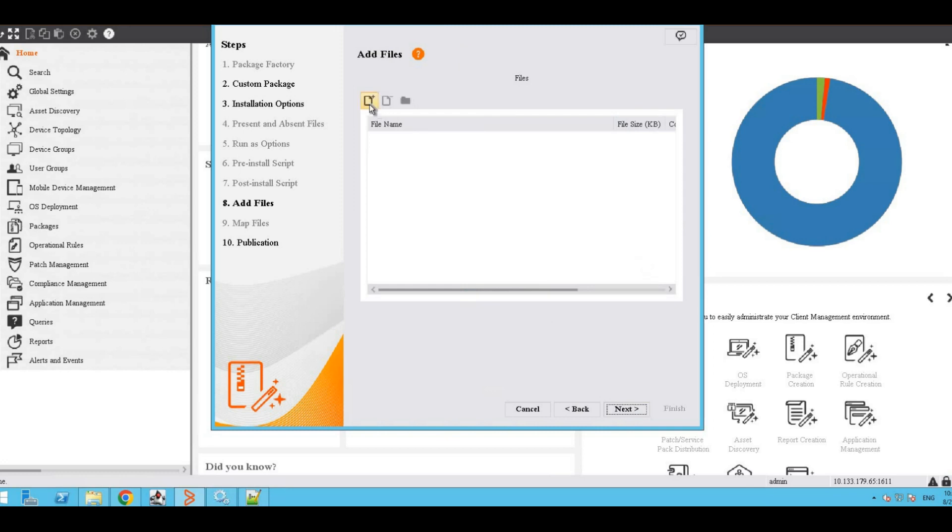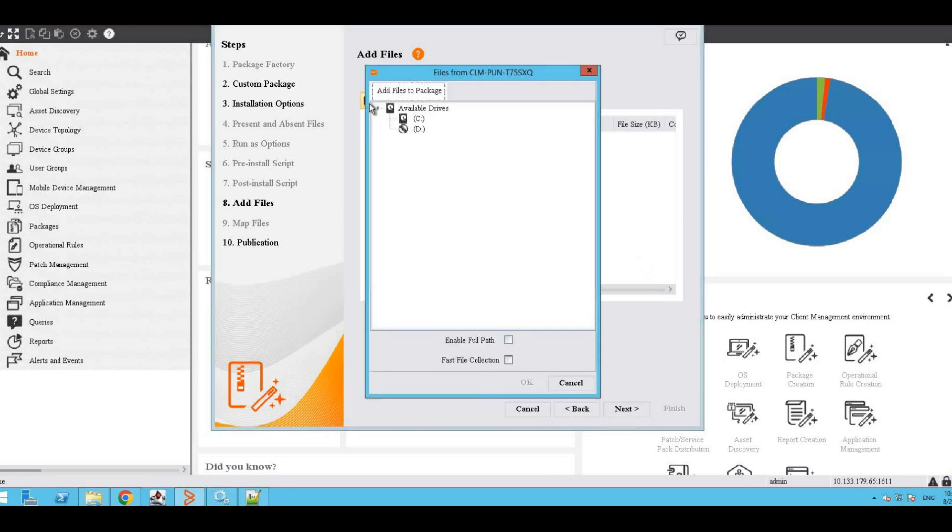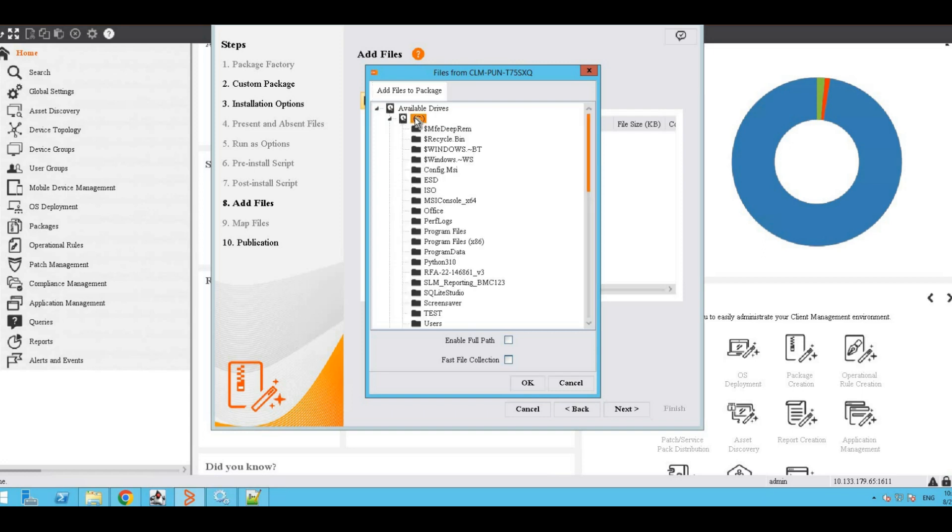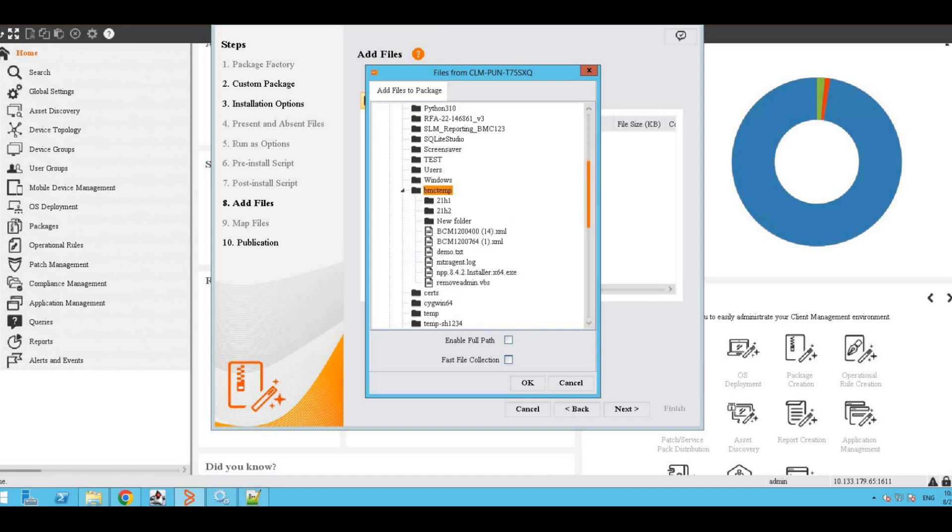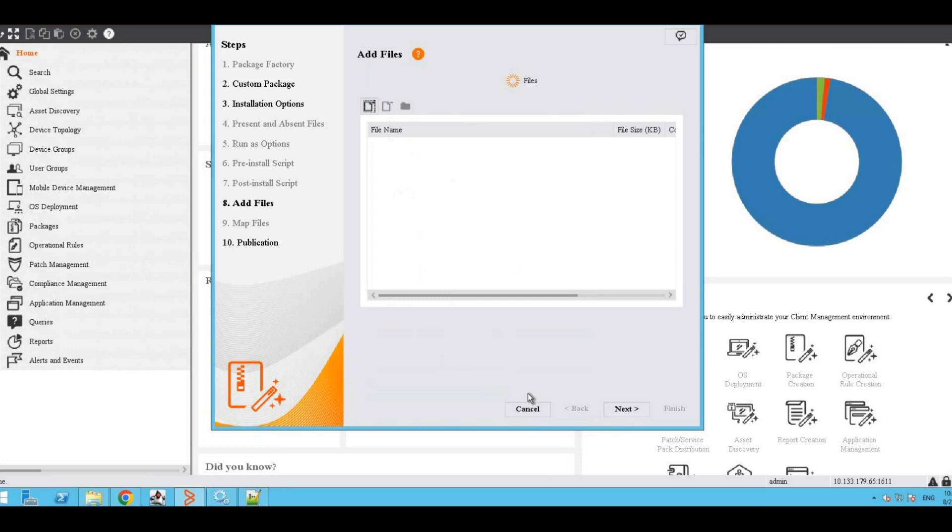Now we need to add the file. Click on Add File. This will open up the file explorer of the Package Factory device. Navigate to the path where the file is placed, select the file, and click OK.